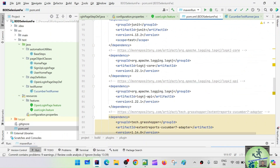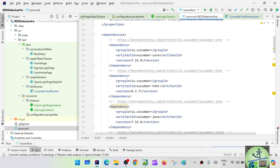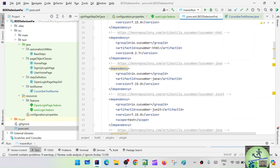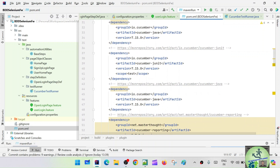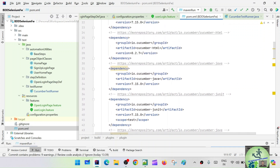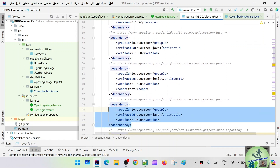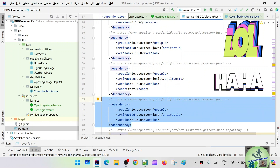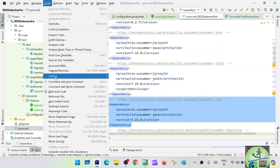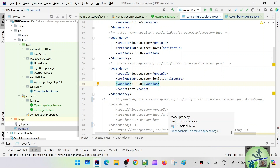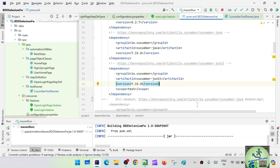I can see io.cucumber cucumber-java 7.15 has been added twice. So I have 'cucumber.cucumber-java 7.15' declared two times. Let's comment out the duplicate with a block comment. Now let's try to run again and see whether the runner gets picked up this time.